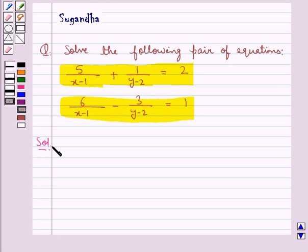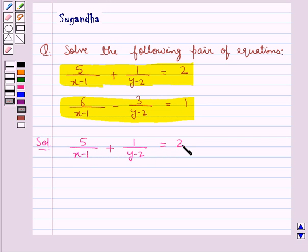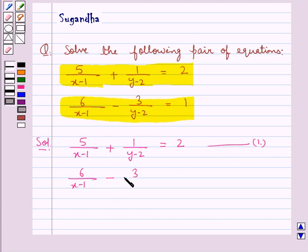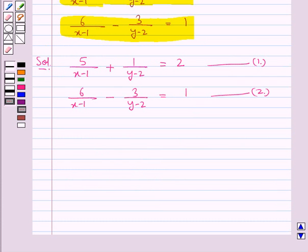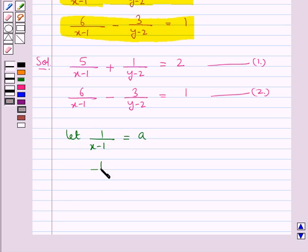We have the pair of equations: 5 upon (x minus 1) plus 1 upon (y minus 2) is equal to 2 — let this be equation 1. And 6 upon (x minus 1) minus 3 upon (y minus 2) is equal to 1 — let this be equation 2. Now we need to solve these two equations for x and y. We suppose: let 1 upon (x minus 1) be equal to a, and 1 upon (y minus 2) be equal to b.